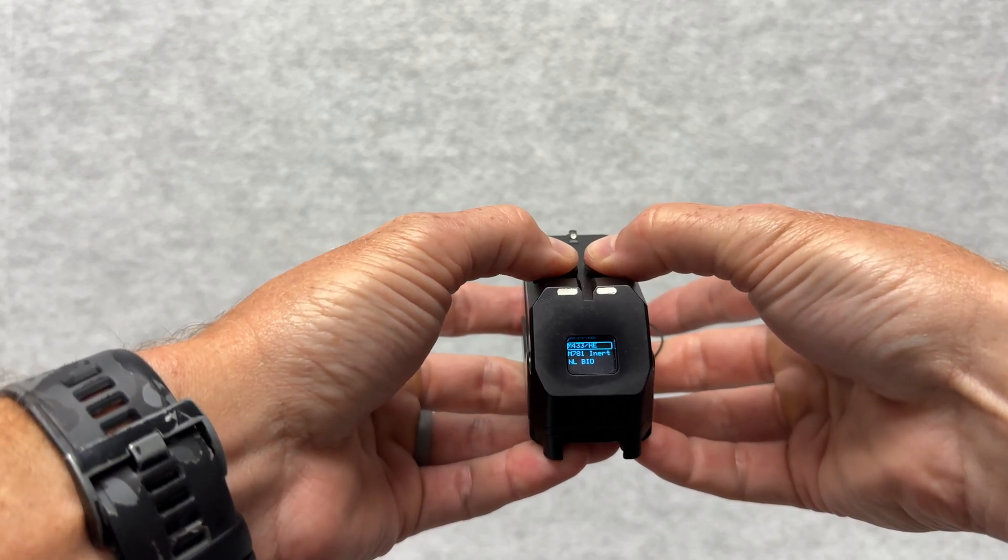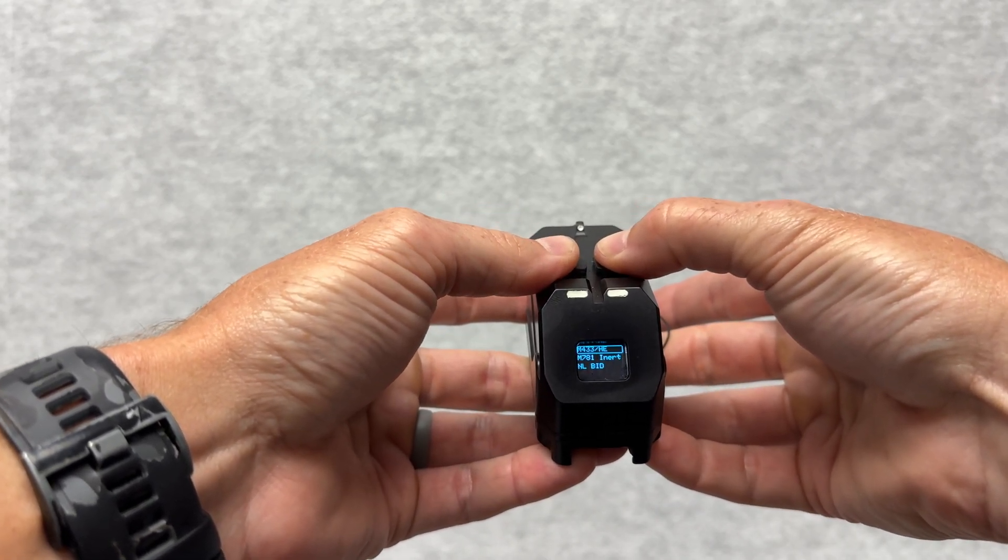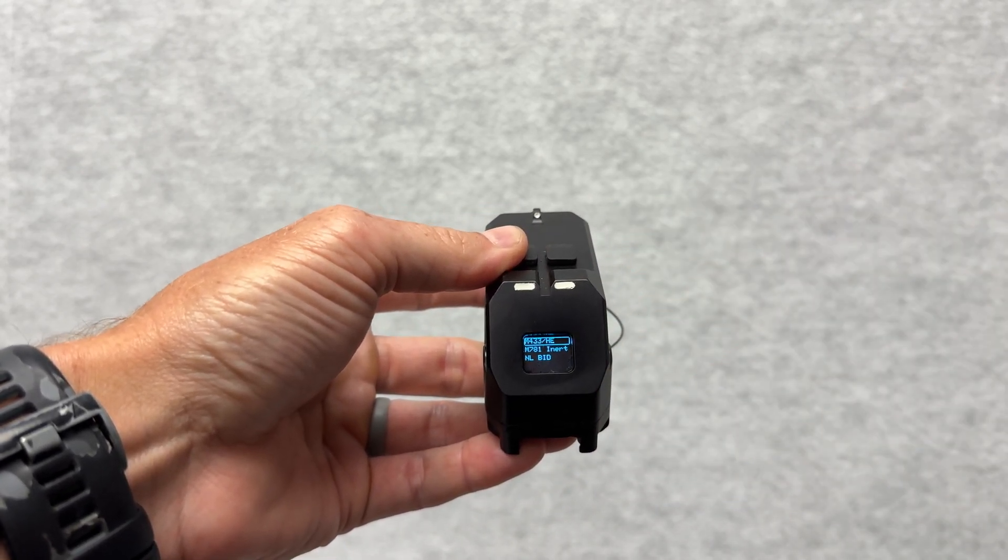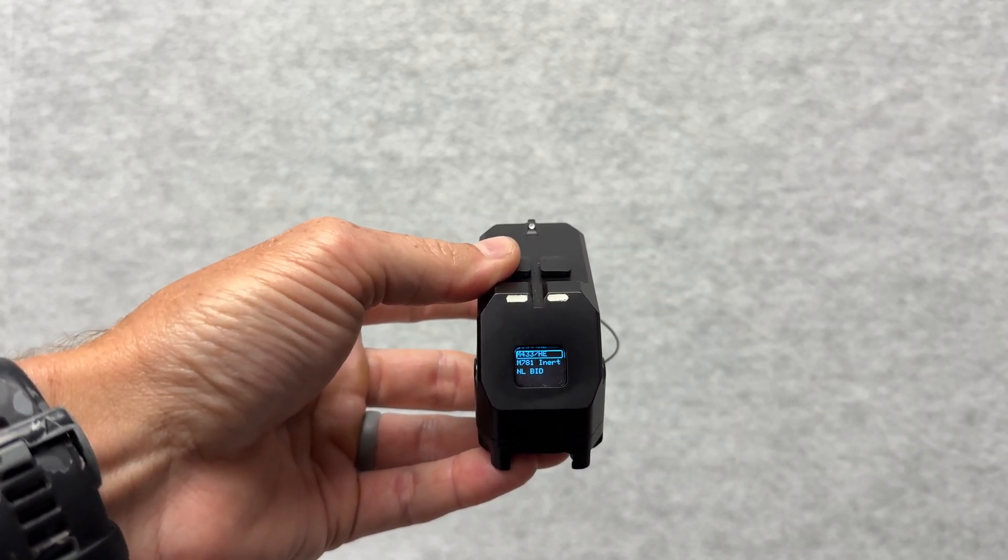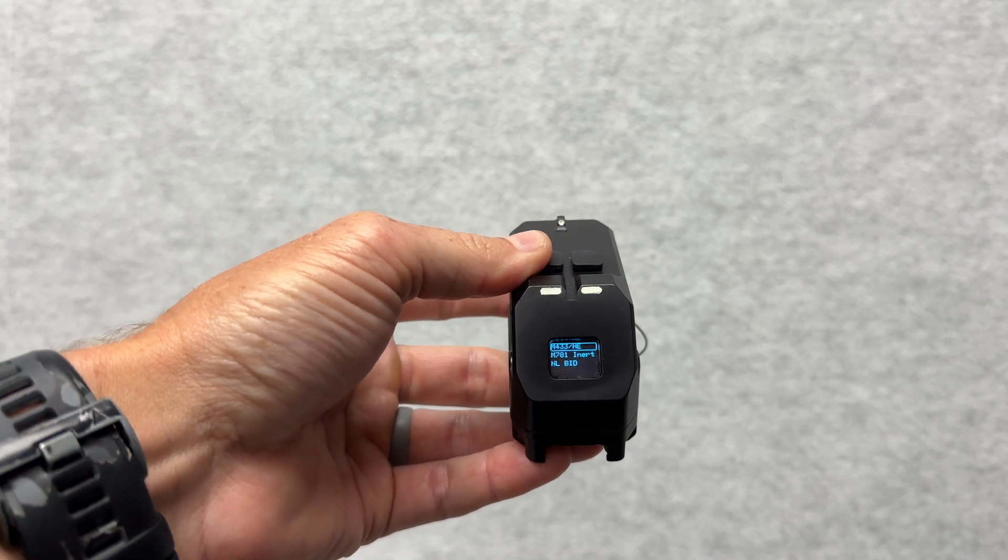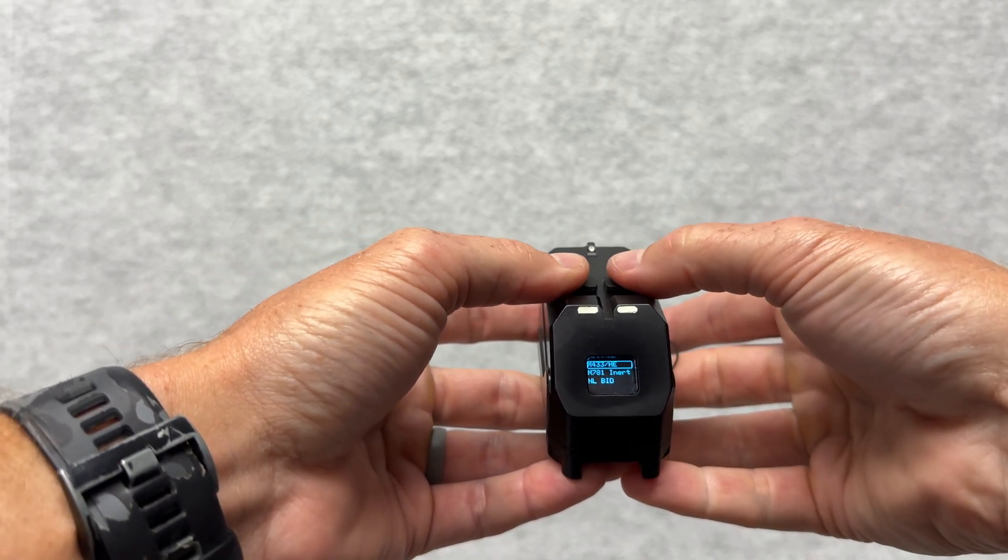For ammo, I can go in here and change to inert. These are the three that are loaded on this program right now.